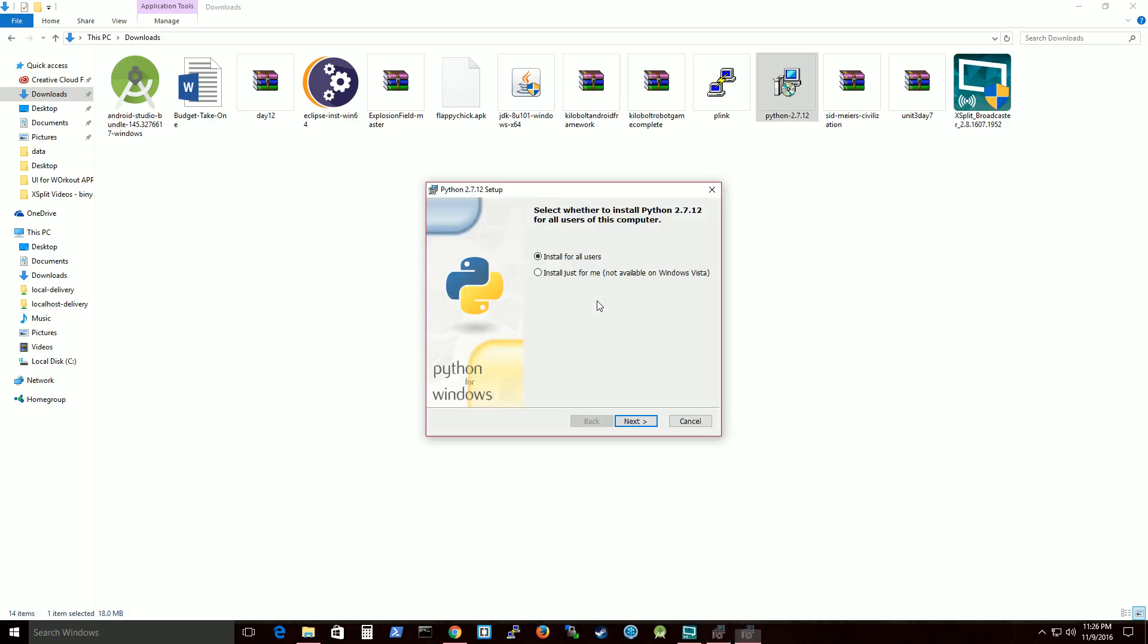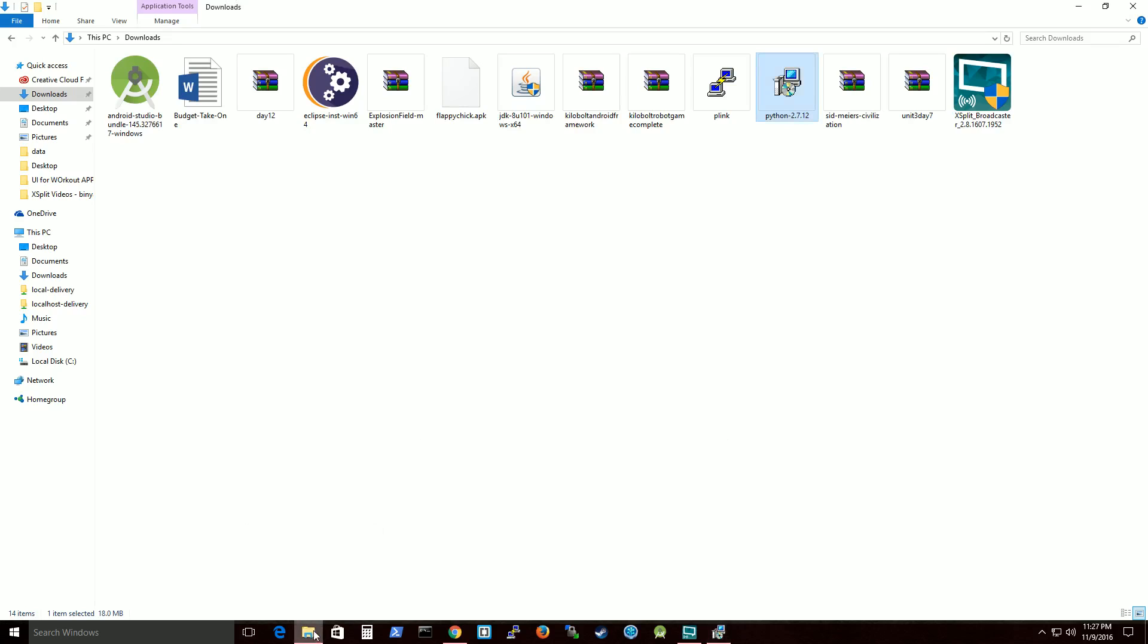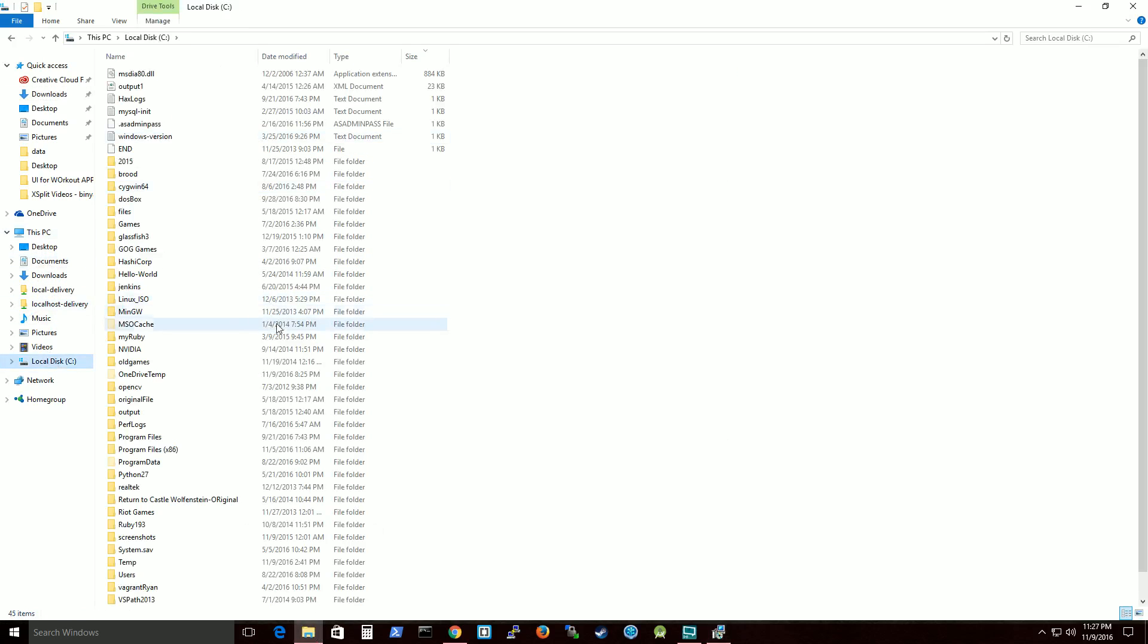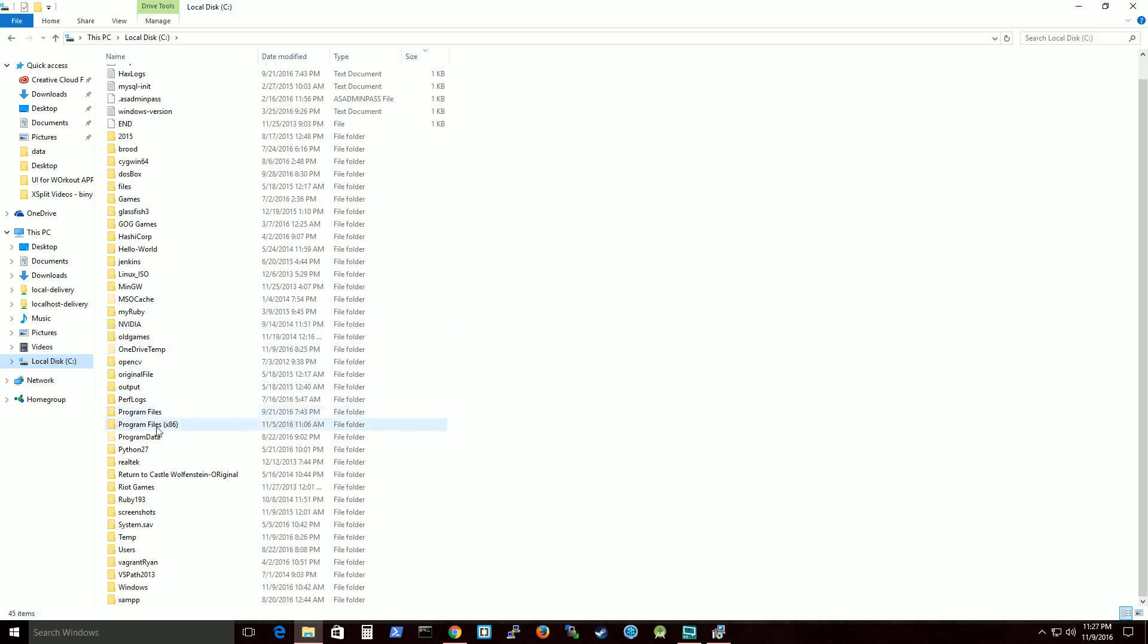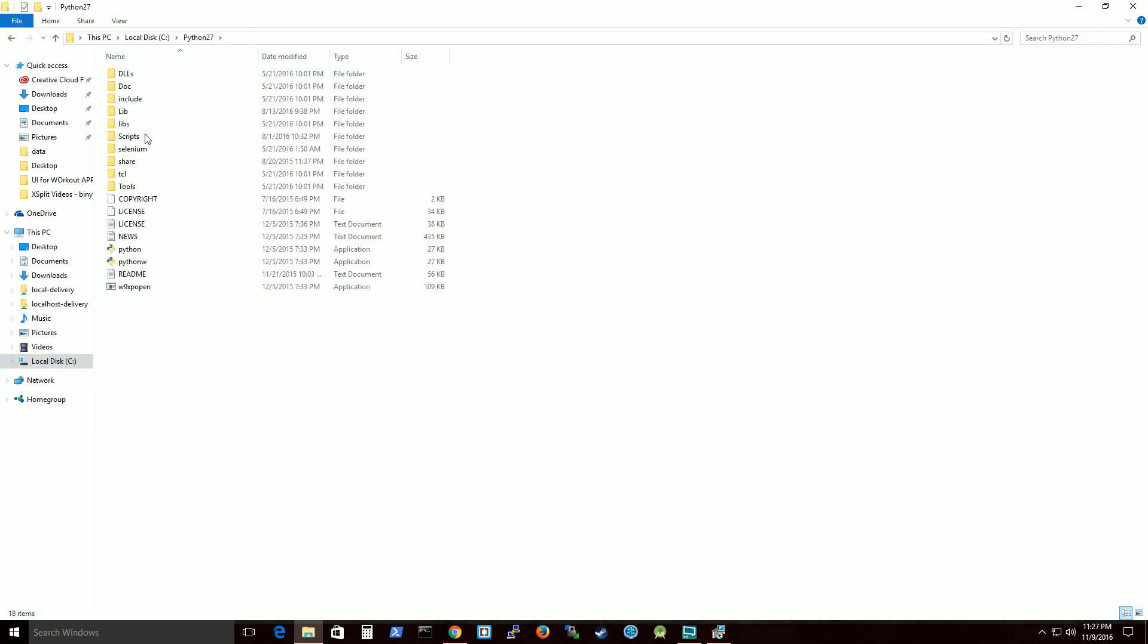So clicking here. So you would go through this. I would recommend installing for all users. And you'll keep going through this. The reason why I'm not showing exactly what to do here is because I already have it installed. But that's what you would do is go through this and it will actually install everything you need. And it will place it, for me, it placed it here under C drive. So that's where my Python is.